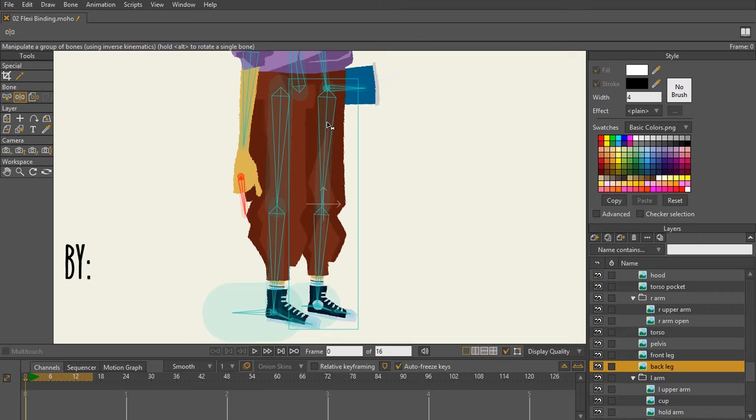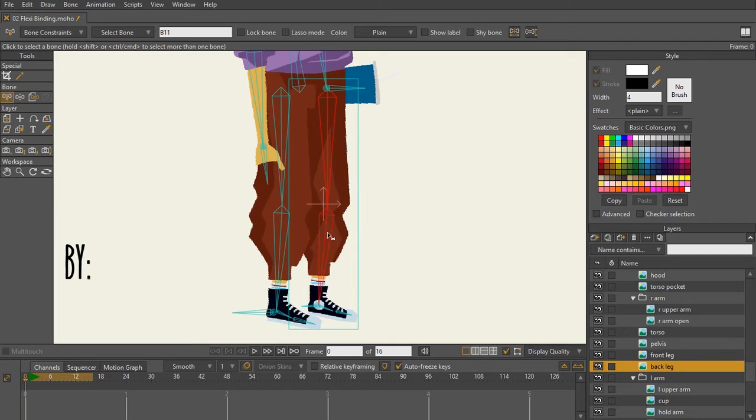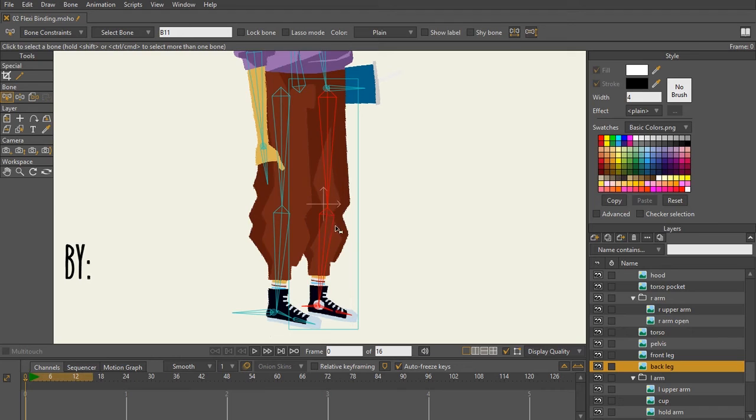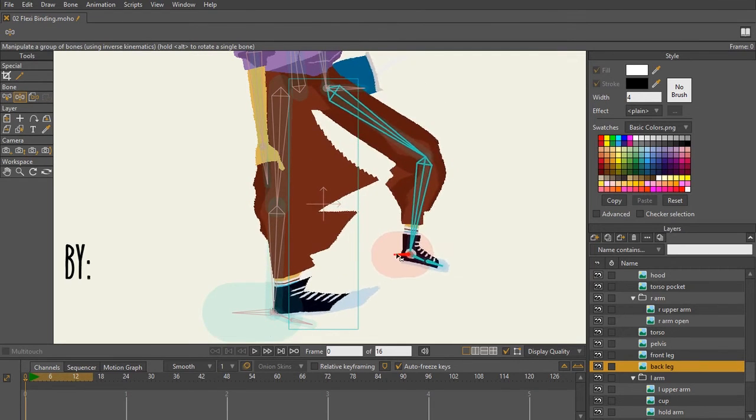I'm going to hit B on my keyboard to bring up my select bone, click on the bone, hold shift, click on this bone, still holding shift, click this bone, click this bone, click this bone. Because I can see all of the bones there in the leg. Now I'm going to hit control shift F, and now all those bones are now bound.